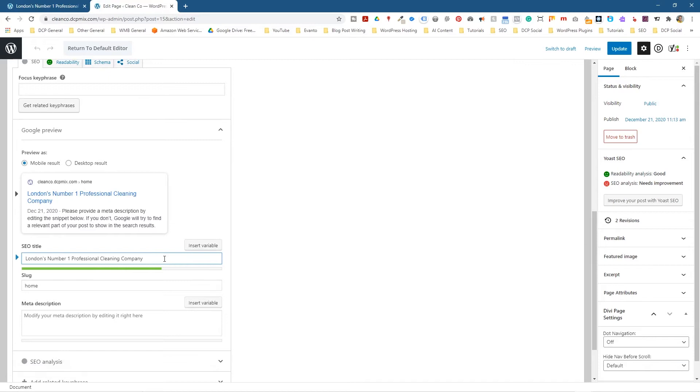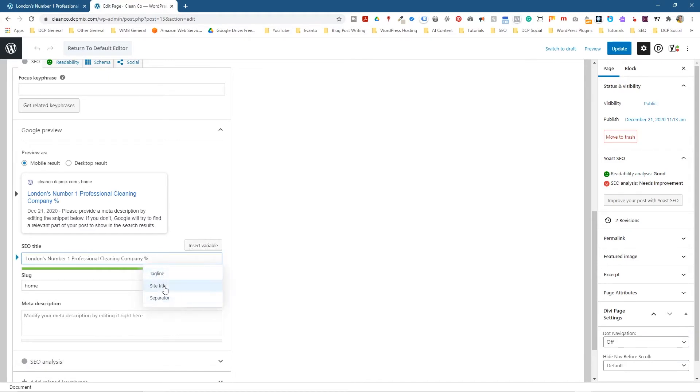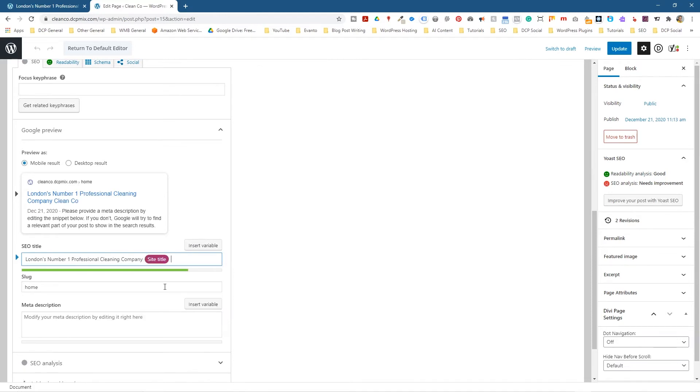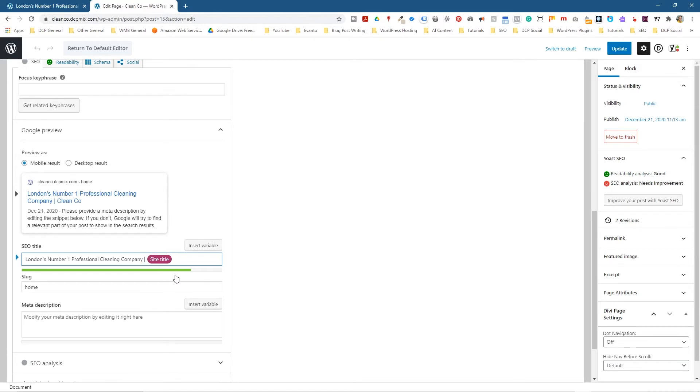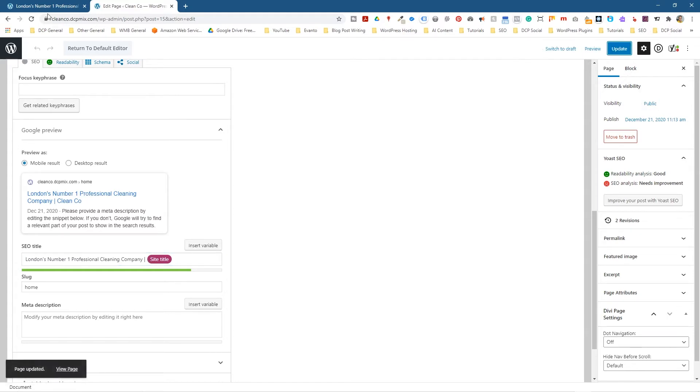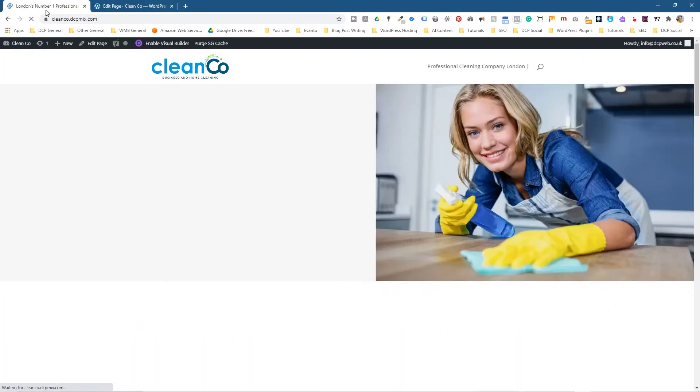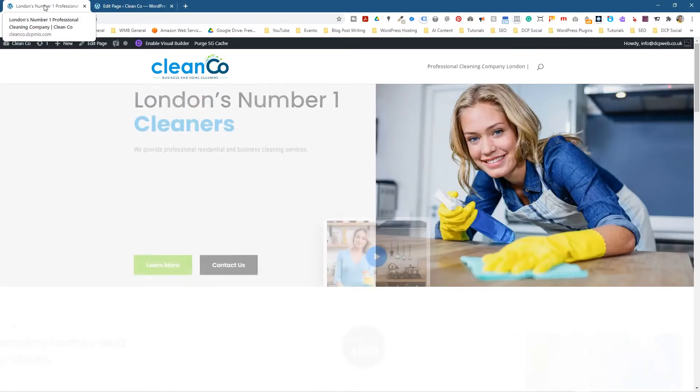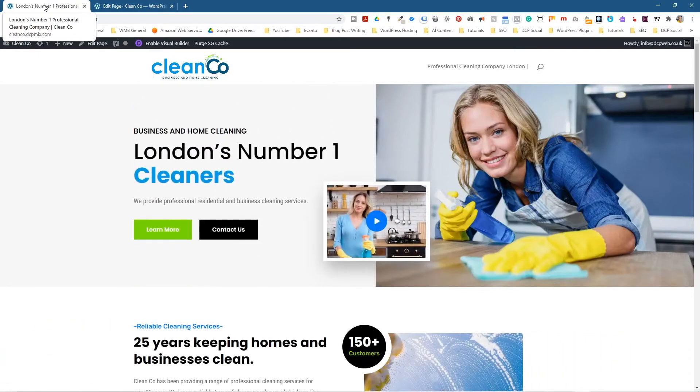You can actually click here, and then go Insert Variable, and we can do site title, or separator or tagline. So if we did site title, then we'll get the CleanCo written at the end. And normally what I do is use the Til key, so it's the Shift, and right next to the Shift key, on the left-hand side next to the Z key, if you hold down the Shift and press that key, you'll get this downwards line, and then click Update, and we'll go back here and refresh it, and now we'll see the company name written at the end.